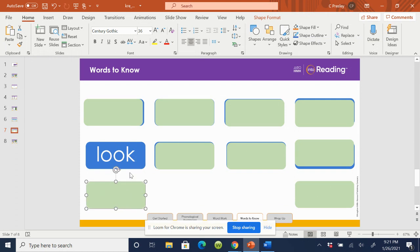Say the word, look. Spell the word, L-O-O-K. Look.